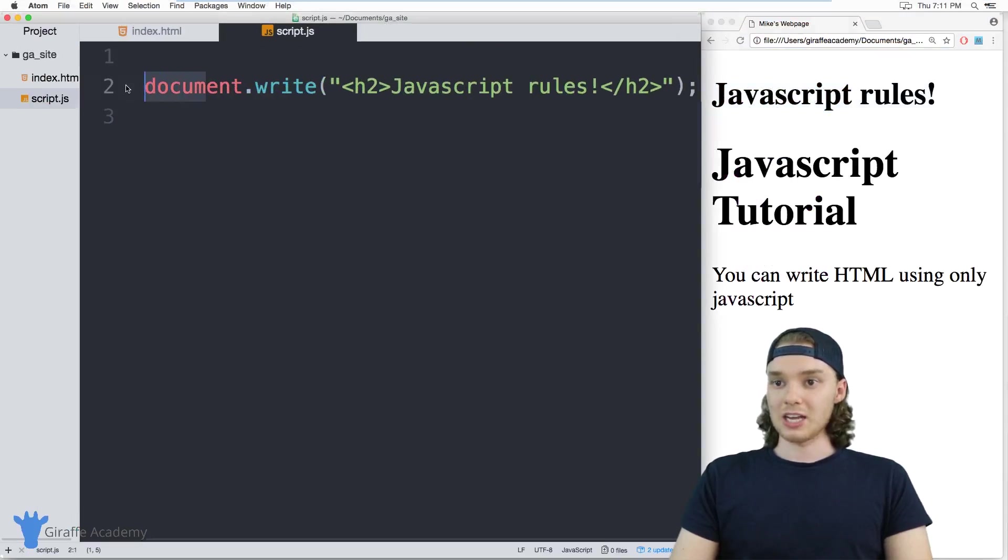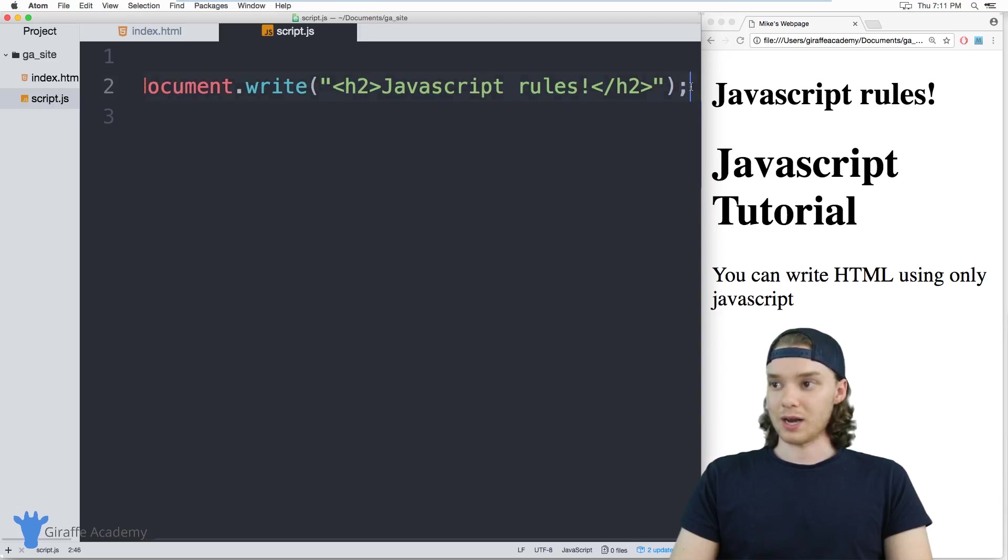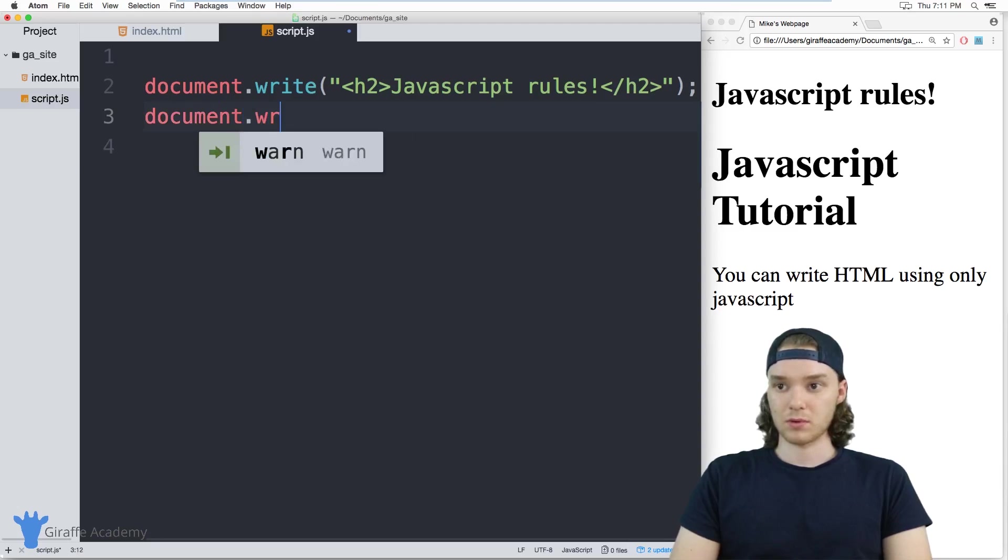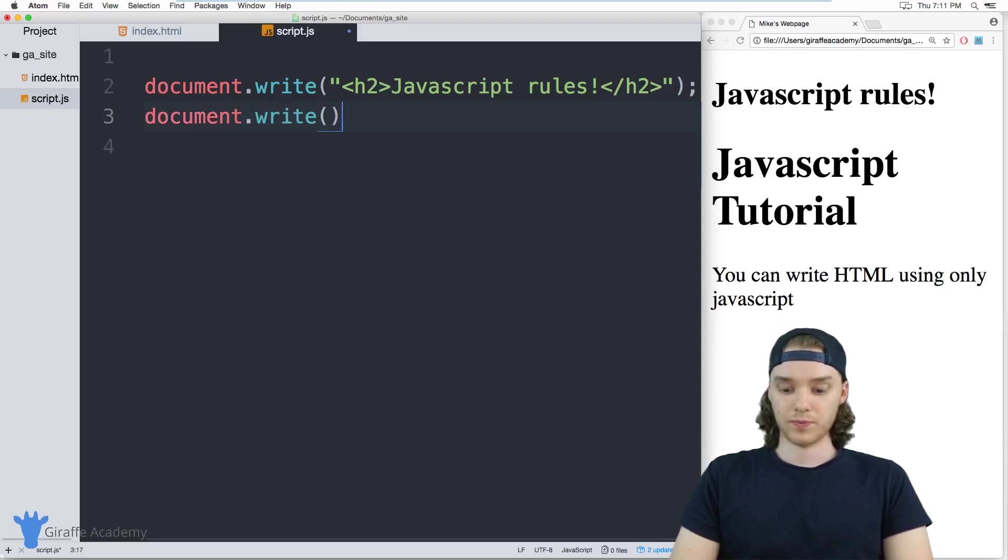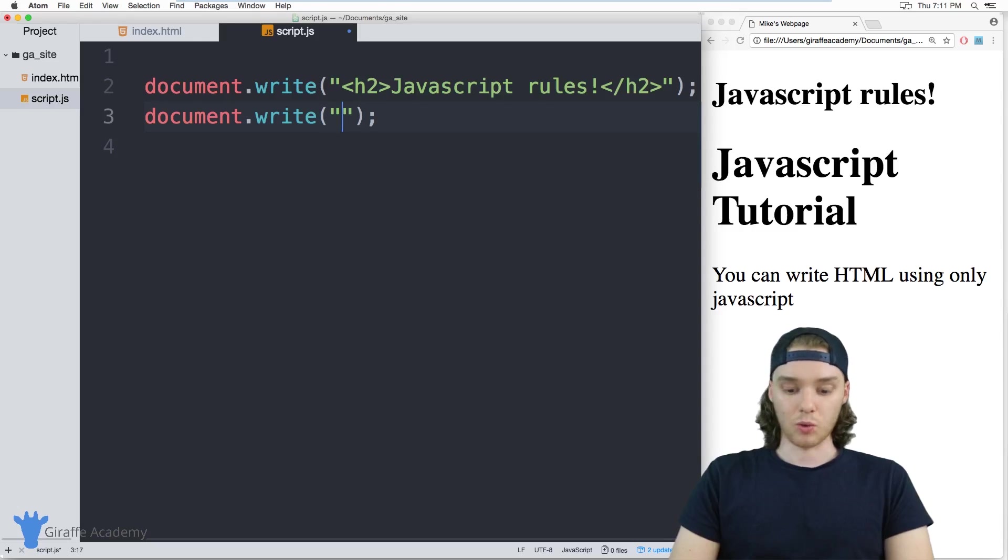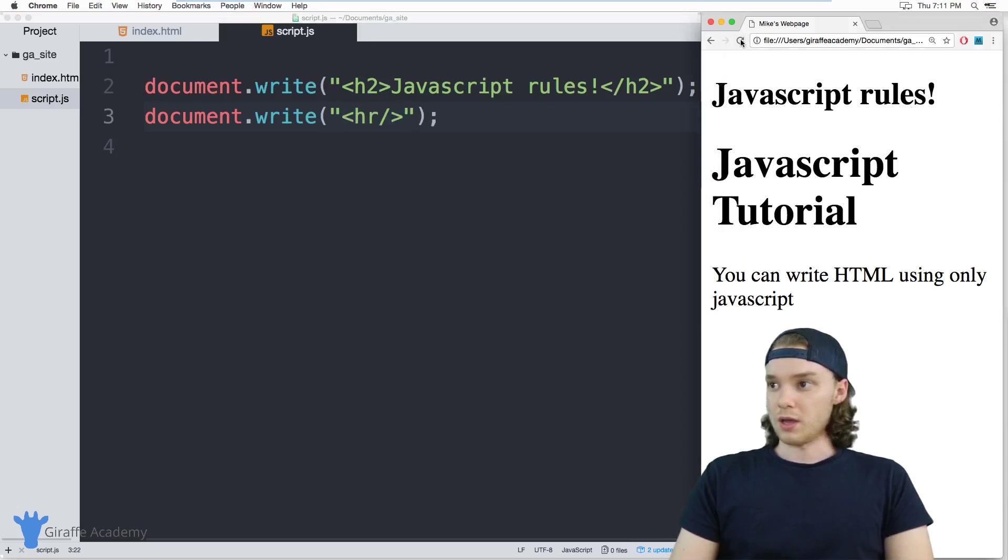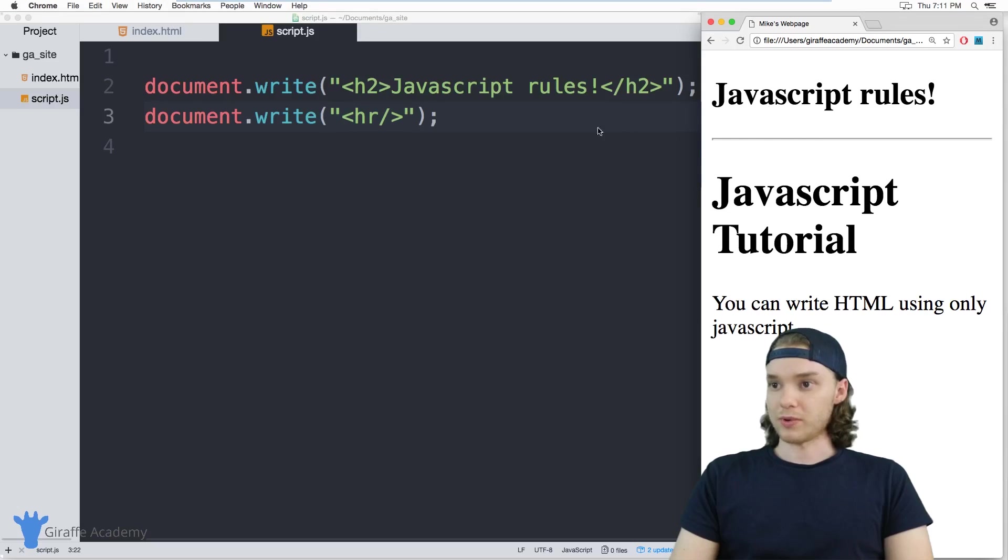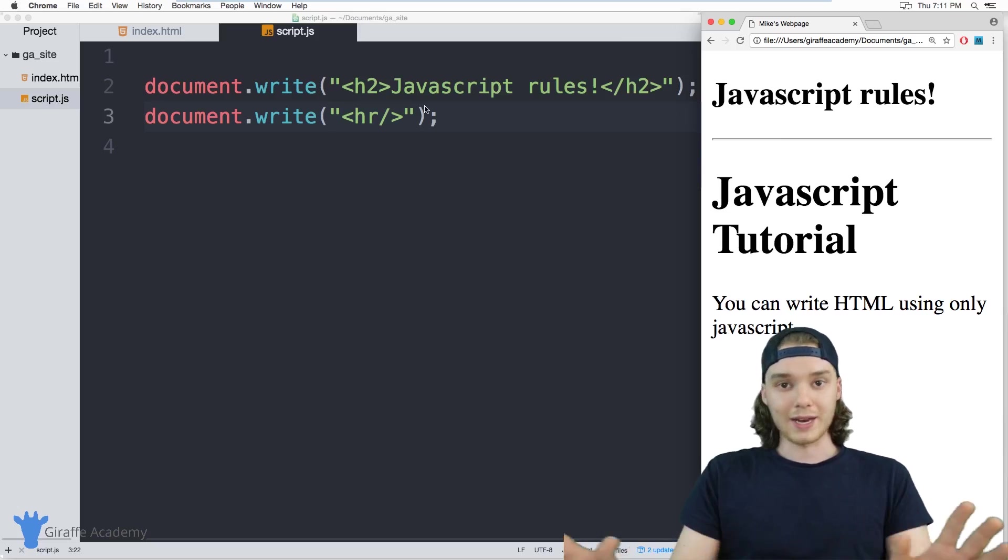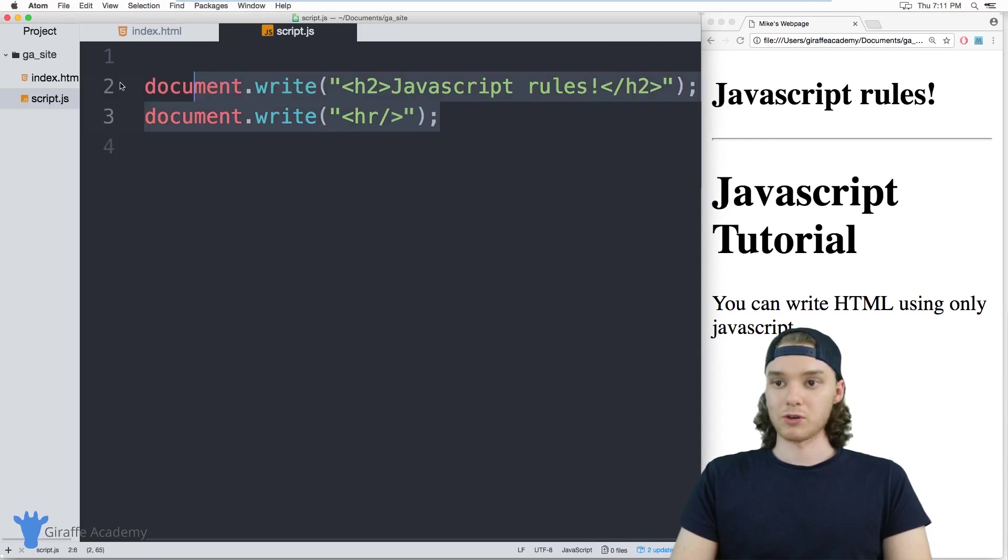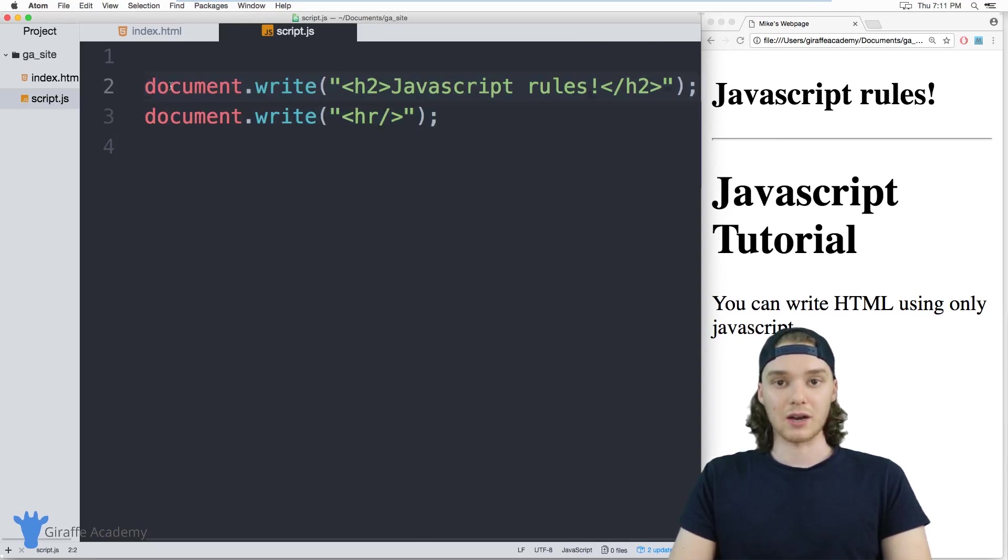And really you can write any HTML that you want. So I could write one line here. If I wanted I could make another line and we could put something like a horizontal rule. And it'll show up over here. So you could write an entire HTML document just from your JavaScript using these document.write commands.